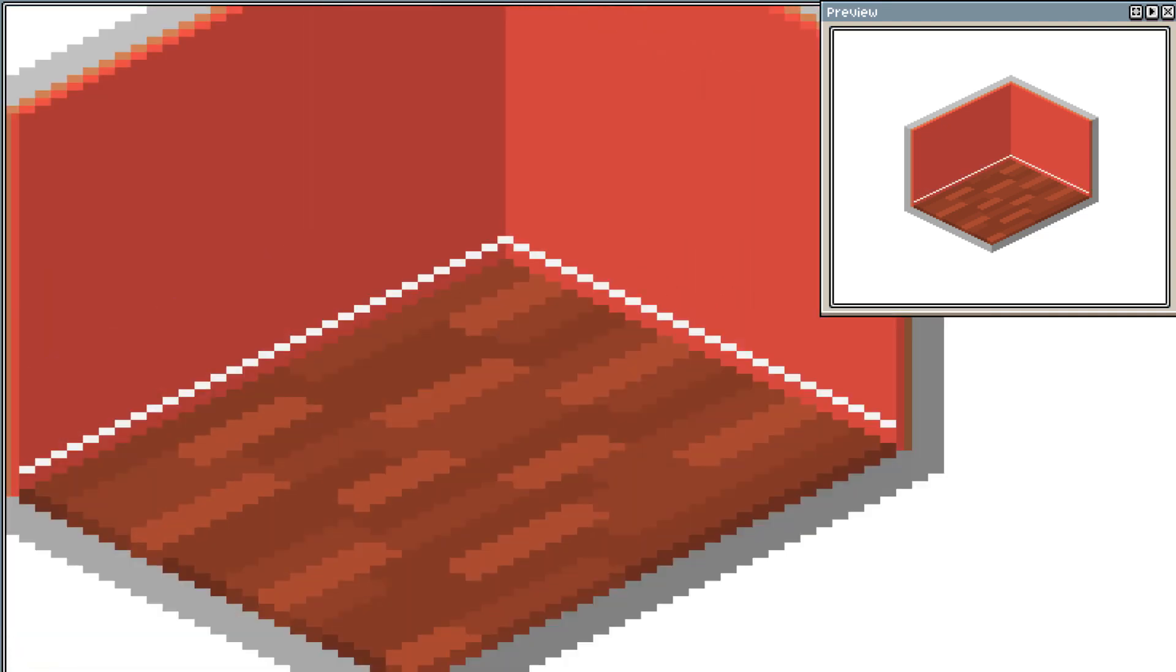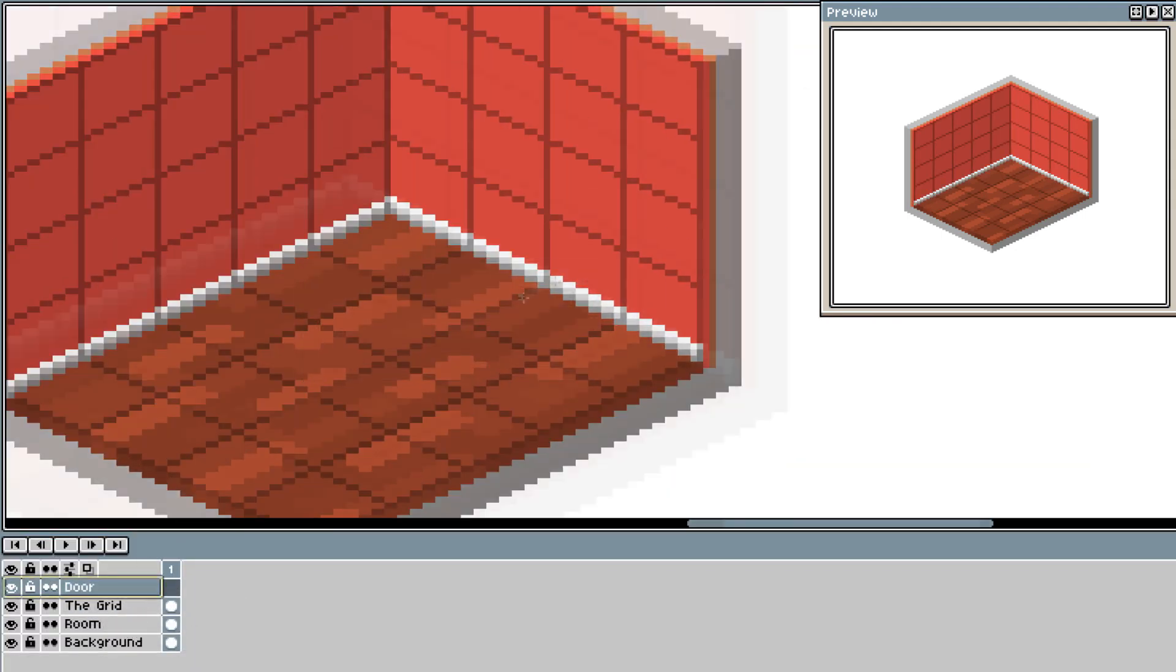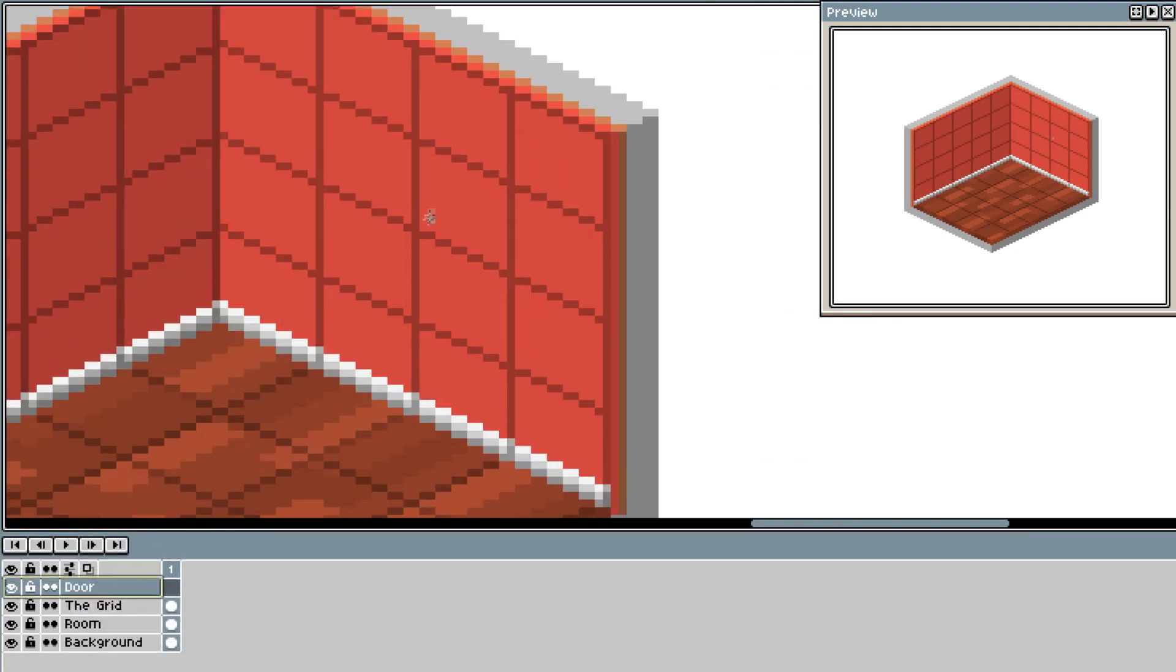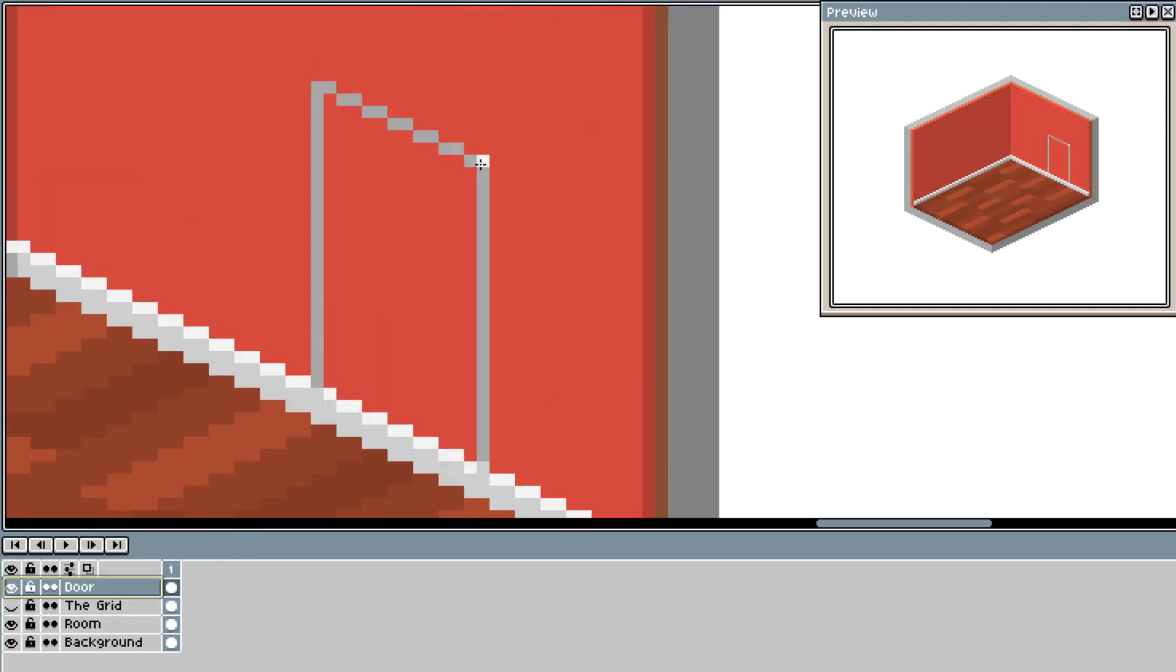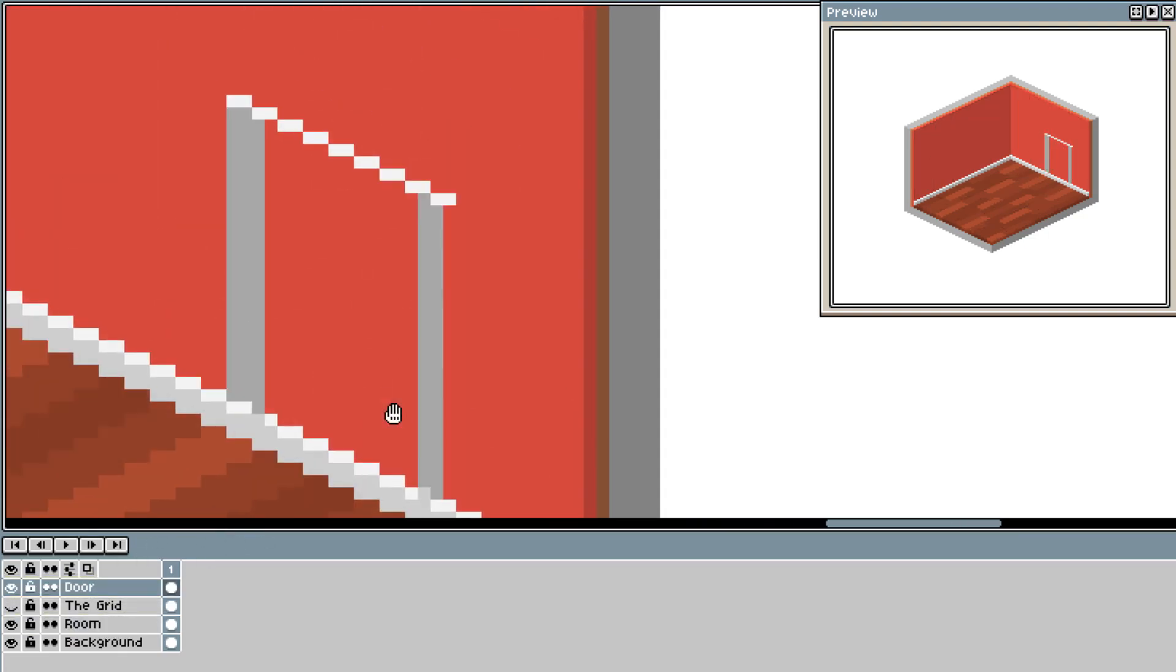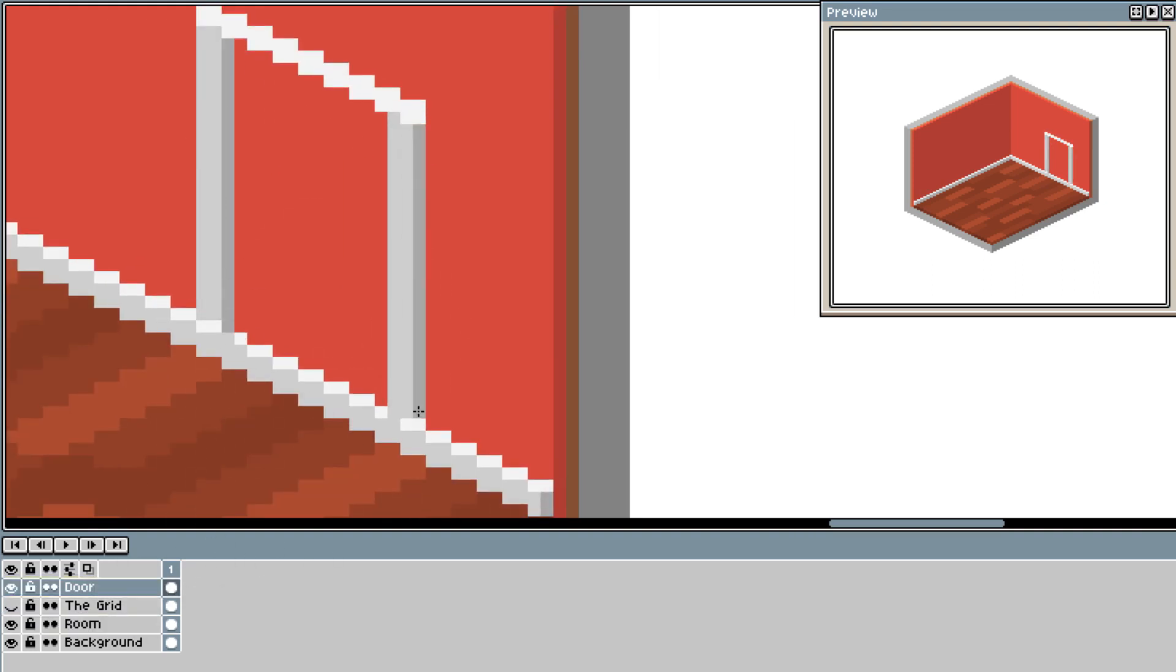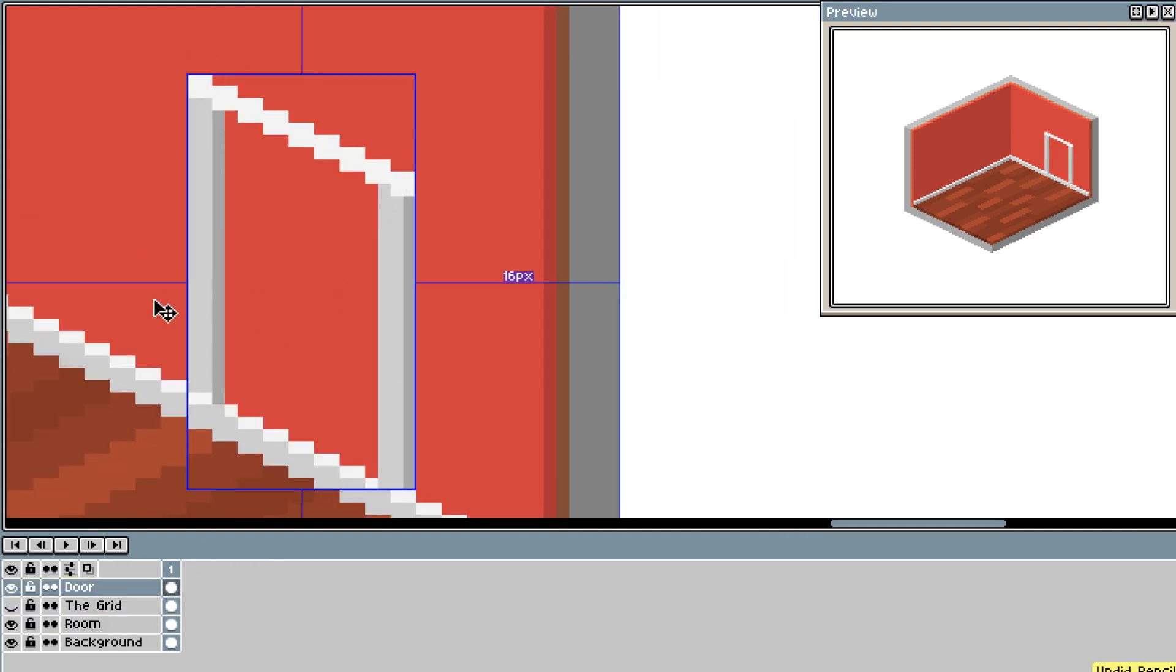I now move on to the skirting. I decided early on that my light source would come from above and also through some windows. However, at this point I am keeping it very basic. I am going to use a much brighter value on the top edges of the skirting. The face of the skirting will be a similar value to the walls.